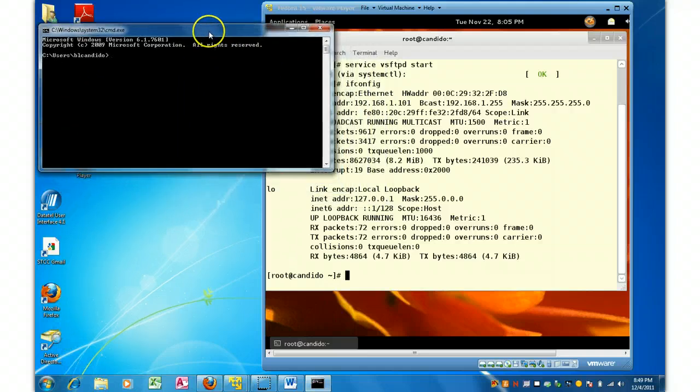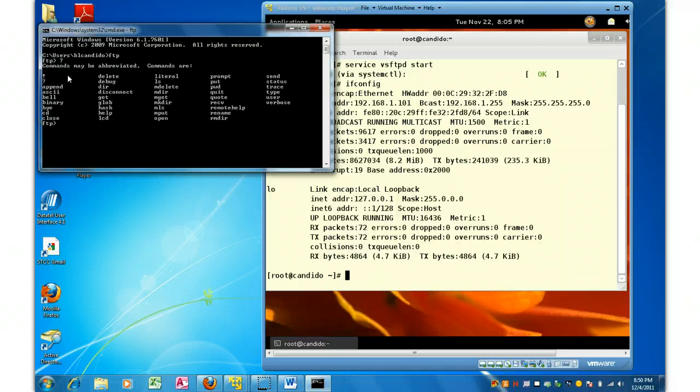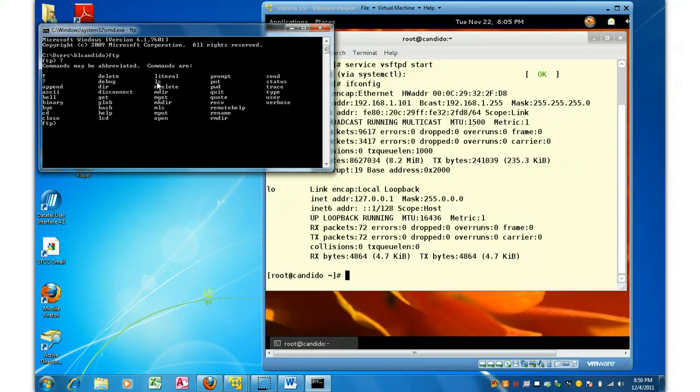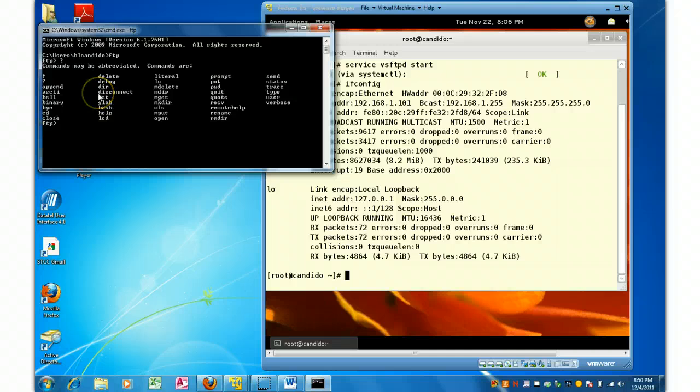and we're going to do FTP, and you notice the prompt changes from the C prompt to FTP, and I'm going to do a question mark. Now look closely at these commands. Does that look familiar to you? And hopefully you've answered yes. And that is the LS command. FTP was originally developed on Unix,